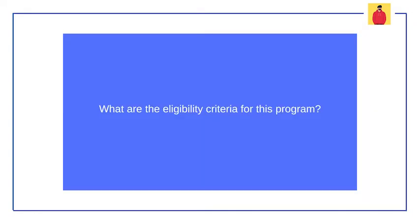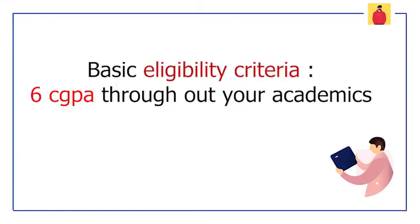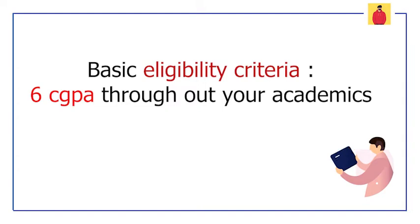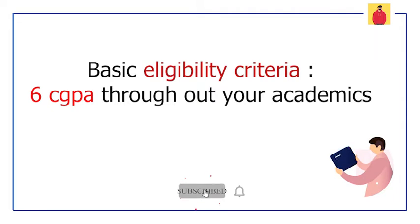Now I will tell you the eligibility criteria for this program. Since we are going to complete our M.Tech through this opportunity, there must be an eligibility criteria. And yes, we do have. The basic eligibility criteria is to have at least 6 CGPA throughout all your academics, and this is an easy one.